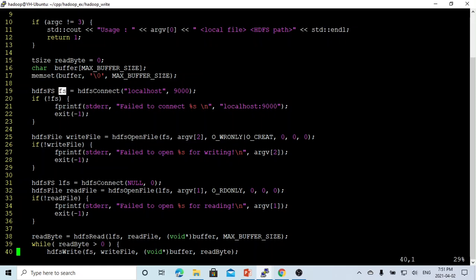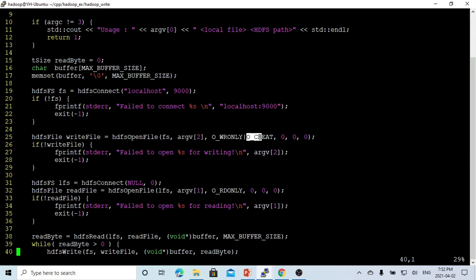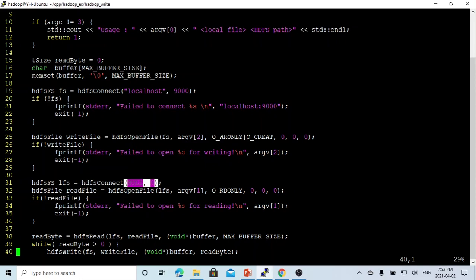After we successfully connect, we open the file using hdfsOpenFile on the Hadoop HDFS file system, passing argument 2 which is the Hadoop file path, opened for write-only with O_CREATE — meaning if it doesn't exist, we create it. If this succeeds, we then use hdfsConnect with NULL and zero, which creates a local file system handle named LFS.